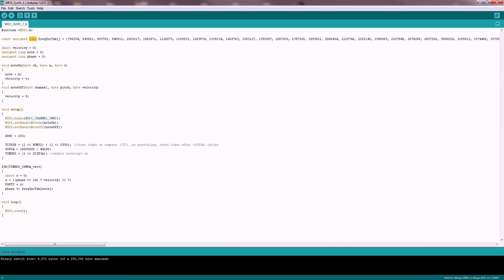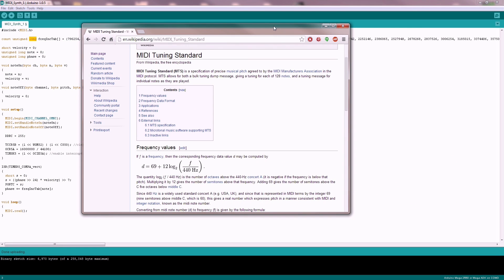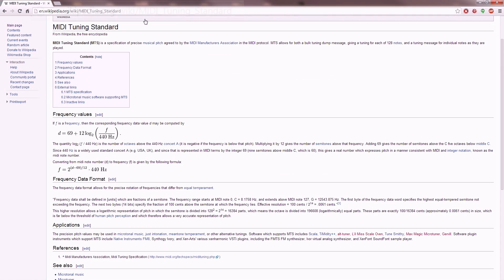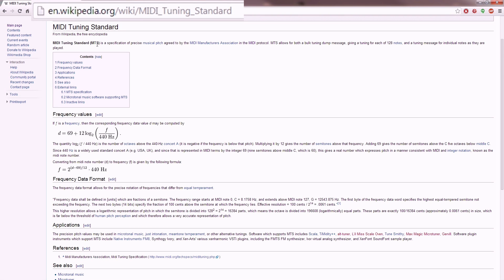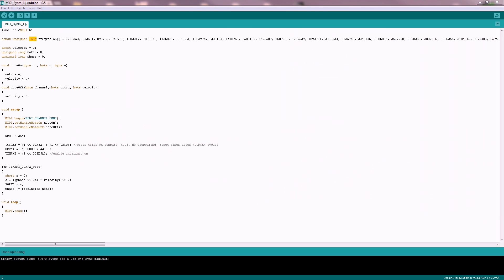How to calculate the frequency from the MIDI note can be taken from this MIDI tuning standard. This is the formula I have also used there. But you can just take my code here.